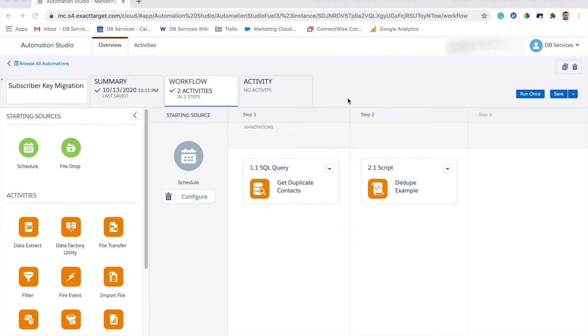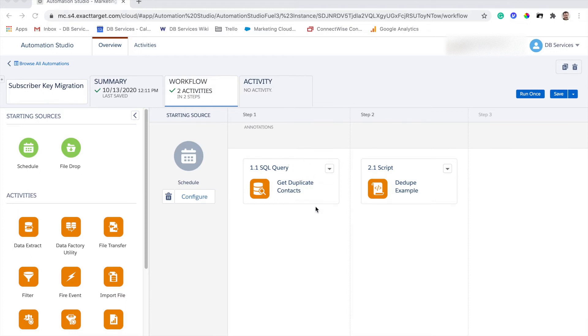So this is a very simple example of an automation you could set up to actually perform a subscriber key migration. The first step here is an SQL query that's actually going to collect information about the duplicates that you have, including all the information we're going to need to actually perform the subscriber key migration.